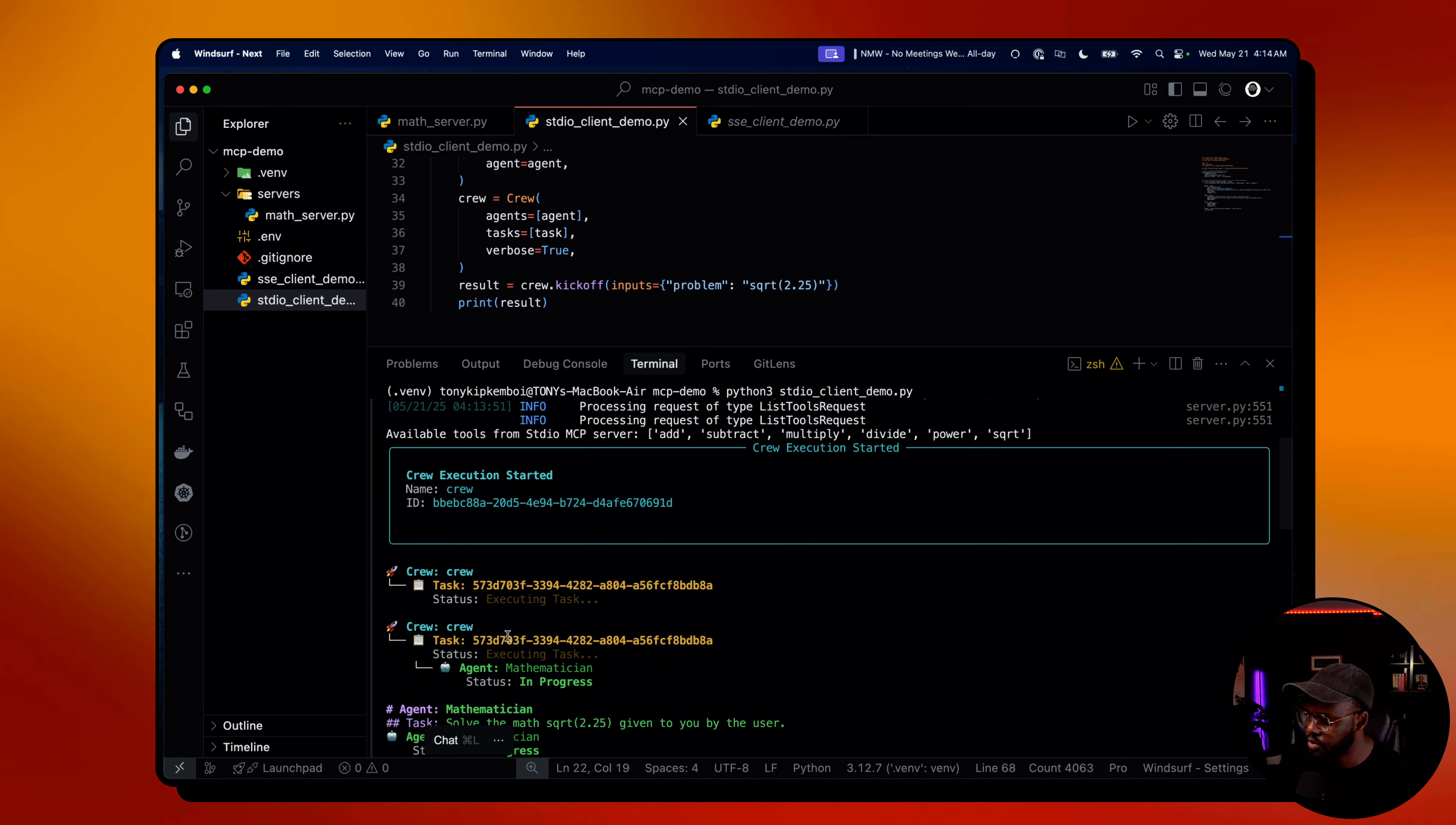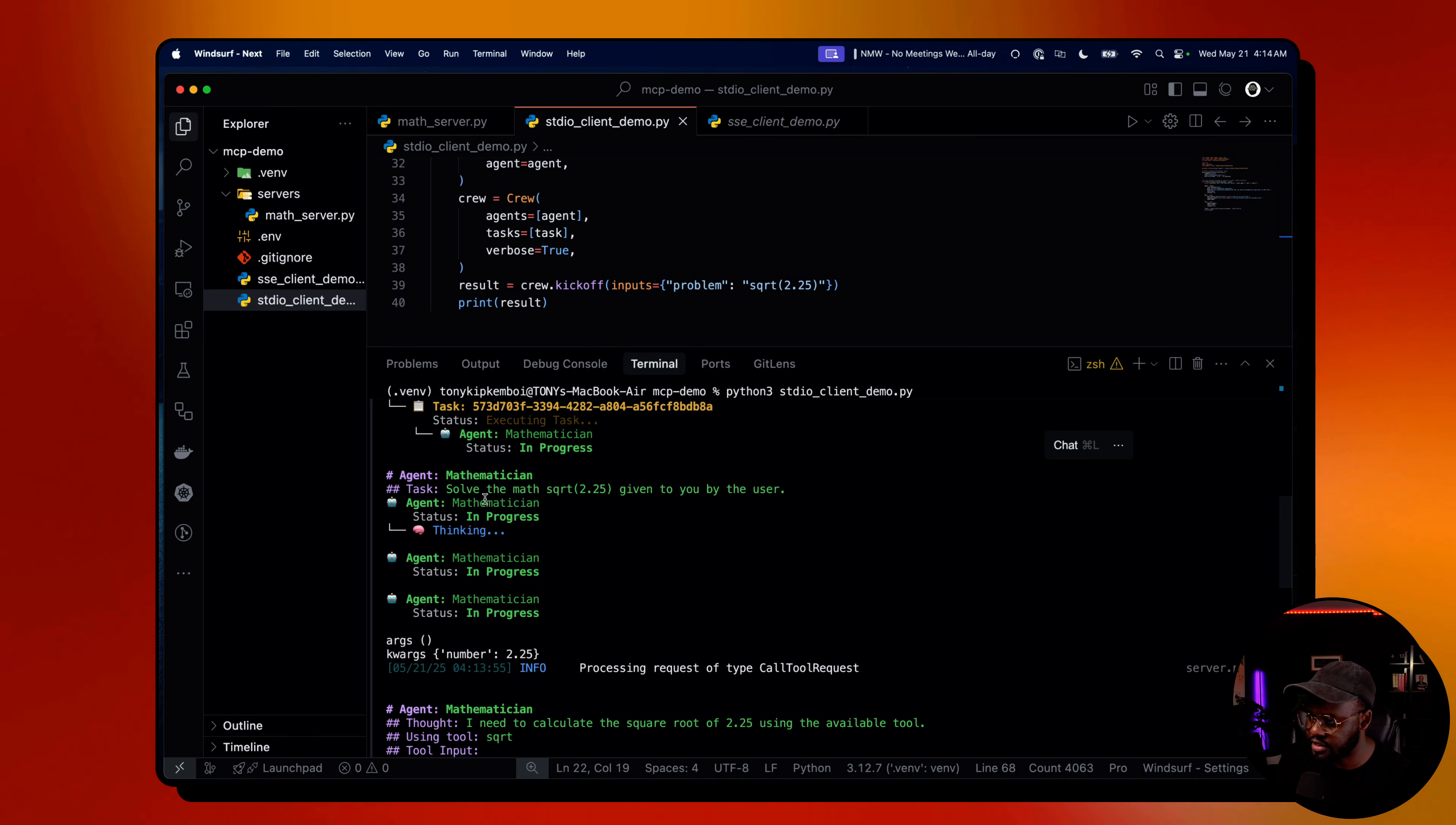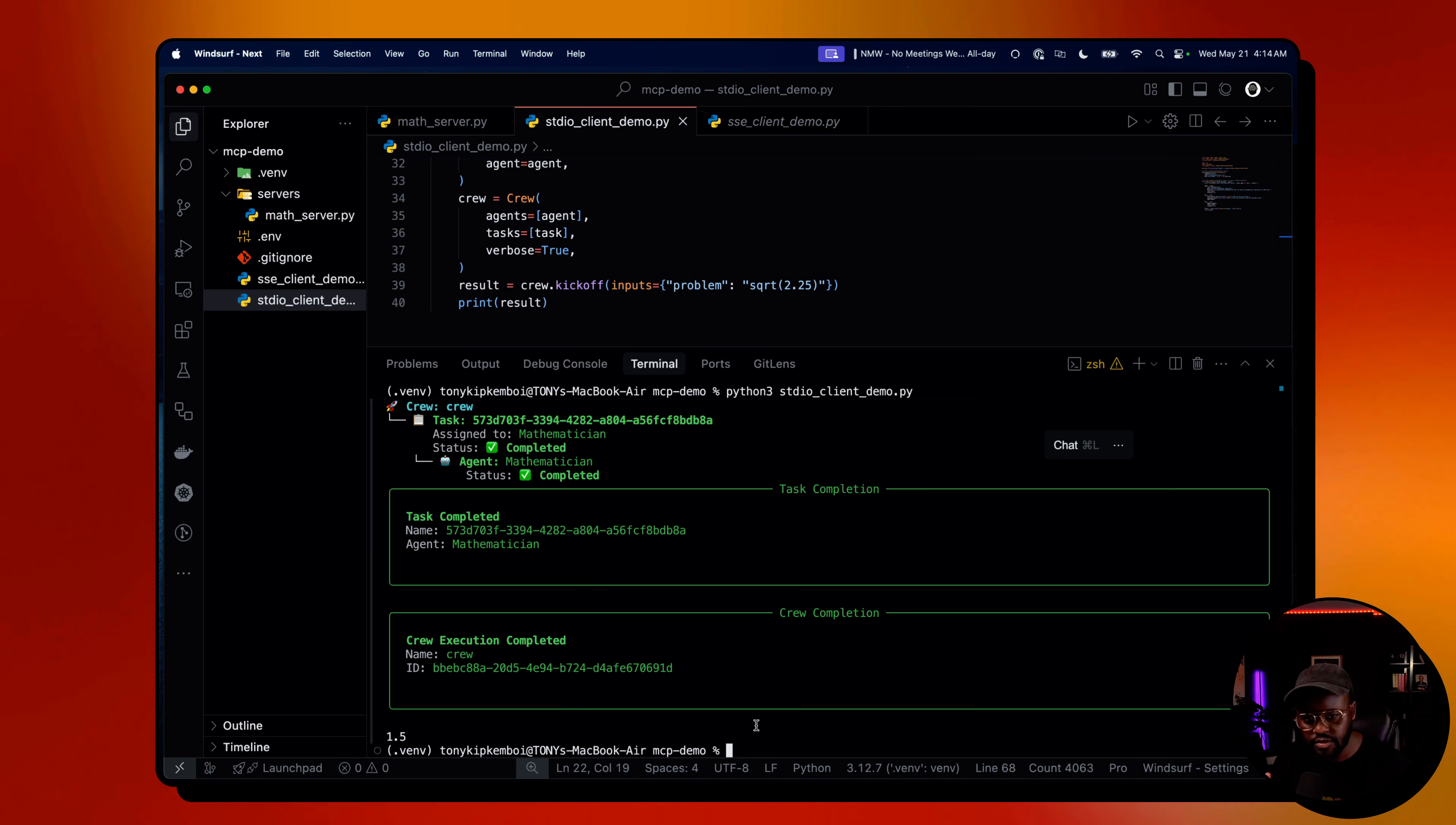But if we go all the way up to where we started the run, you can see we printed out the tools we have in our server: add, subtract, multiply, divide, power, square root, which is correct. It got all the tools we need. If we look at the reasoning process it did here, it passed in the arguments 2.25 as the number, picked the right tool to get the job done, got the answer from that, and passed the answer back to us. Pretty simple and direct.